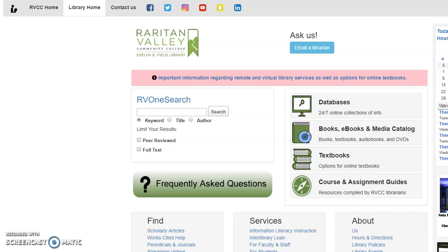This video will briefly demonstrate how to find scholarly or peer-reviewed articles in RVOneSearch. This will search across nearly all of the library's different databases, so the more specific your keywords are, the more likely you are to get relevant results.